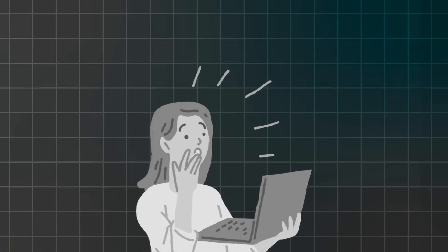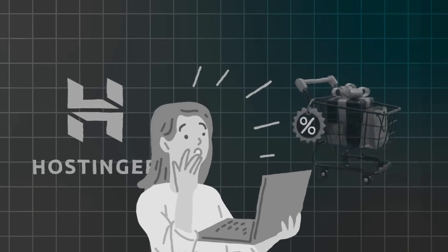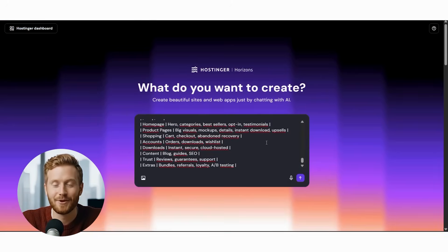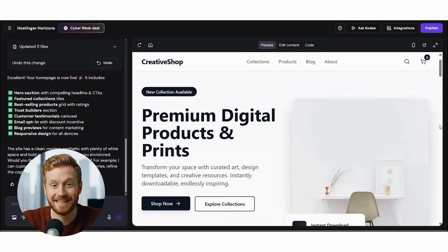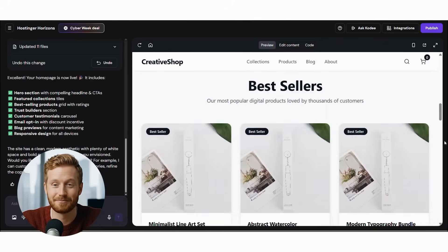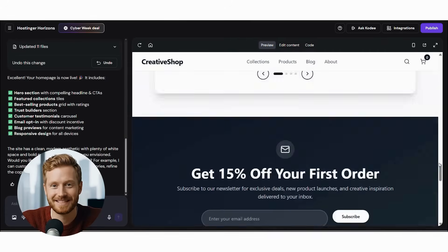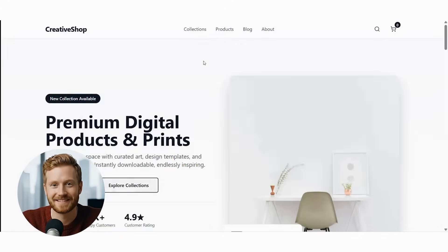And the best part? You're learning this during Hostinger's biggest Black Friday sale ever, making it the perfect moment to launch your online presence. By the end of this video, you'll watch me build a complete digital products and print store from scratch using ChatGPT planning and Hostinger's AI tools.